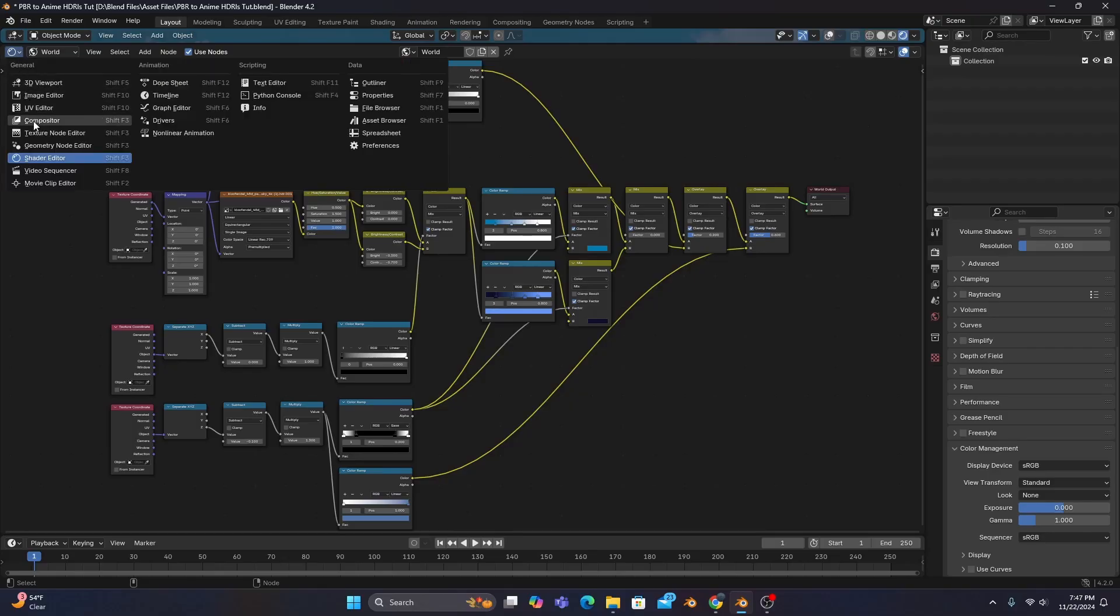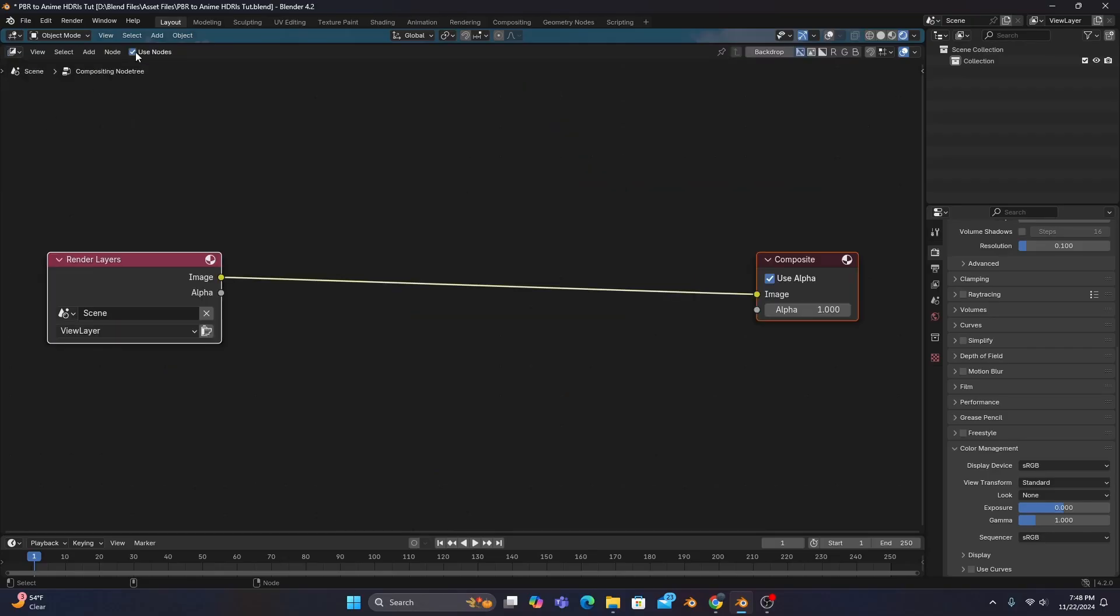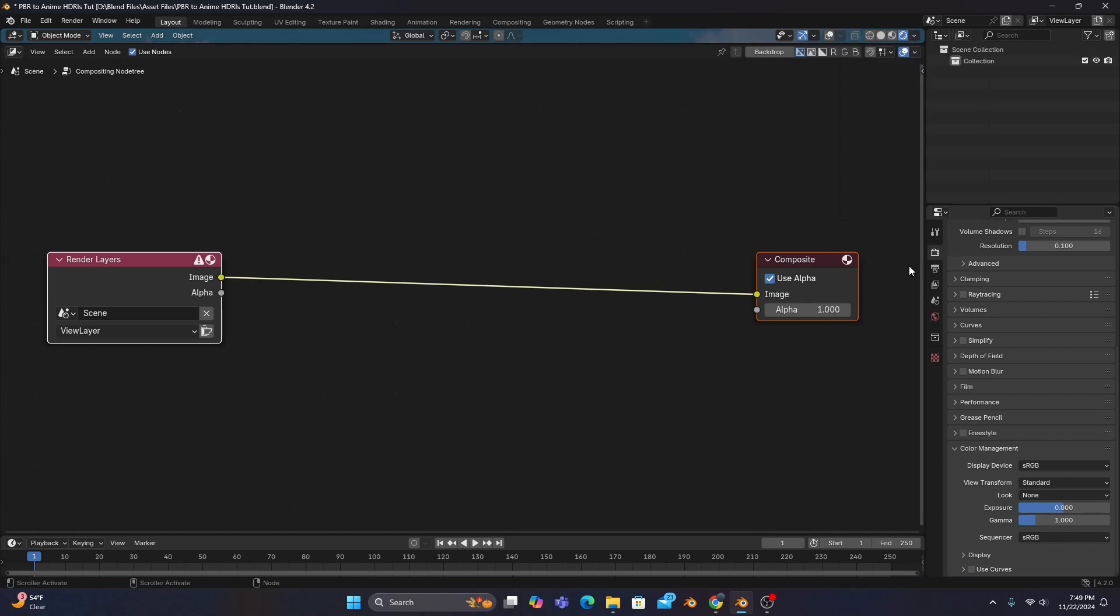Now, changing our shader editor to the compositor, we'll want to enable nodes and also viewport compositing so that we can see our compositing effects in real time.